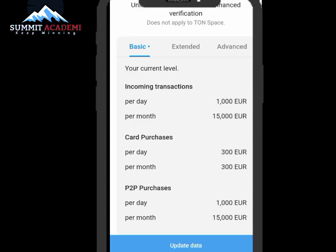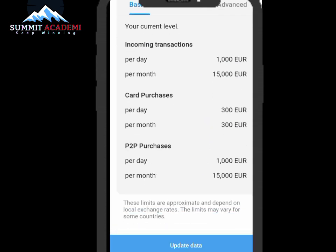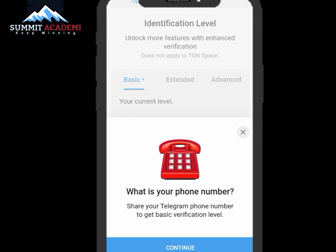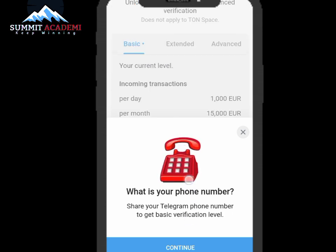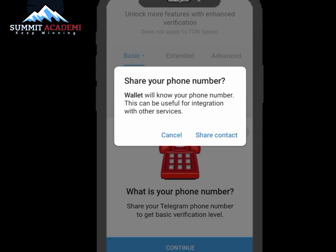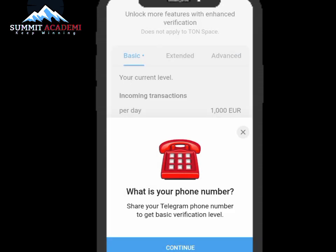After clicking on Basic, click on Update Data. Below you'll see: 'Get verified — unlock all wallet features and protect your account.' If you haven't verified, your account is not protected or safe. So let's click Continue. It will ask for your phone number — let's update our phone number and click Continue, then click Yes to share your phone number.